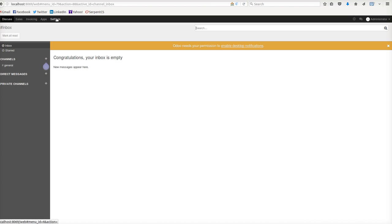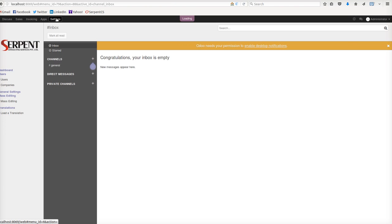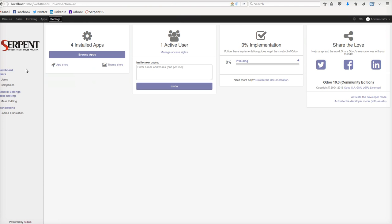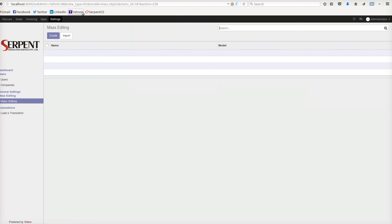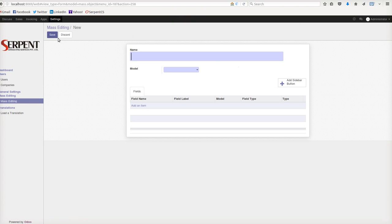Once you install the module, you go to the Settings menu where you will see the mass editing option. Click on the mass editing menu, and here you add a new model. This is the beauty of this feature - you can add sales orders, purchase orders, any business document.